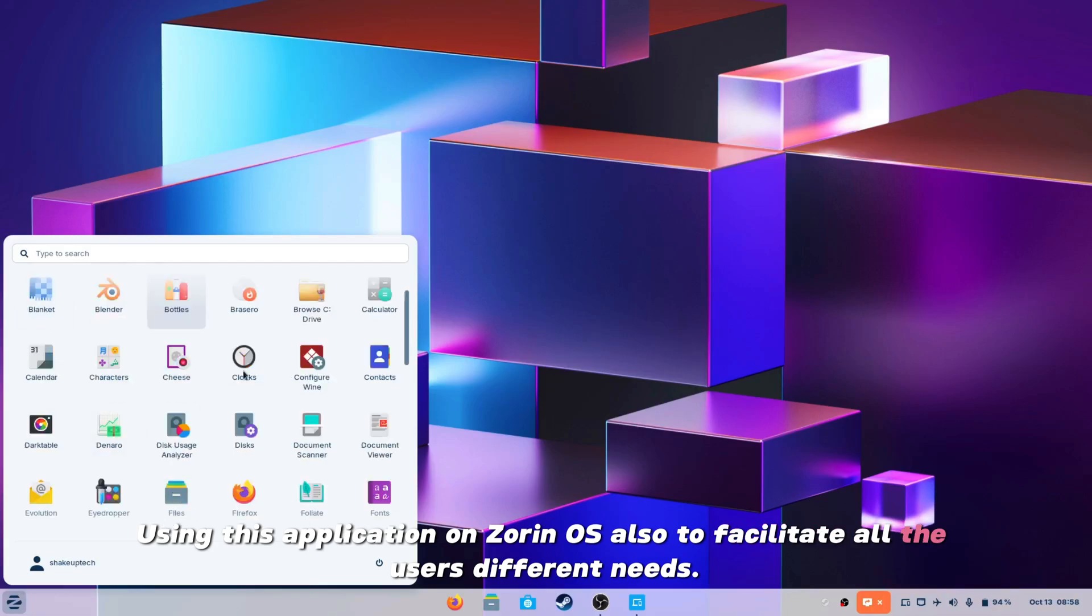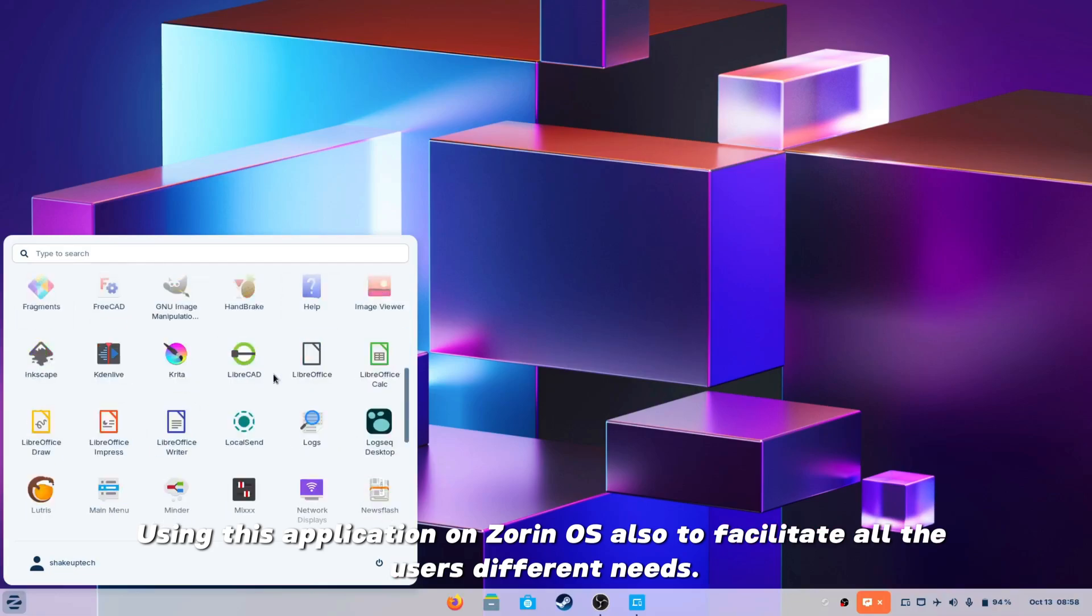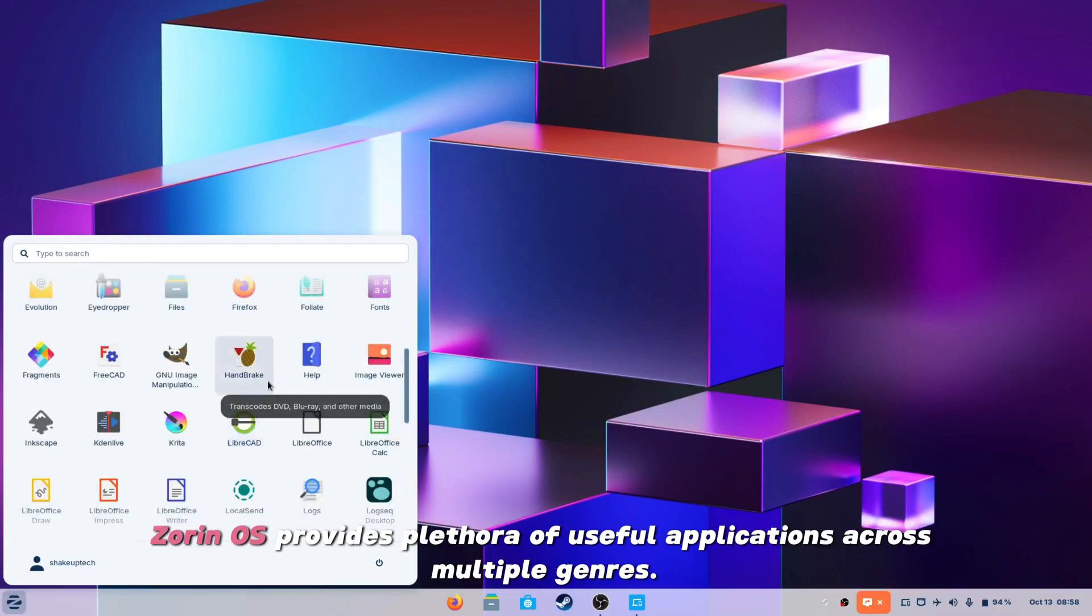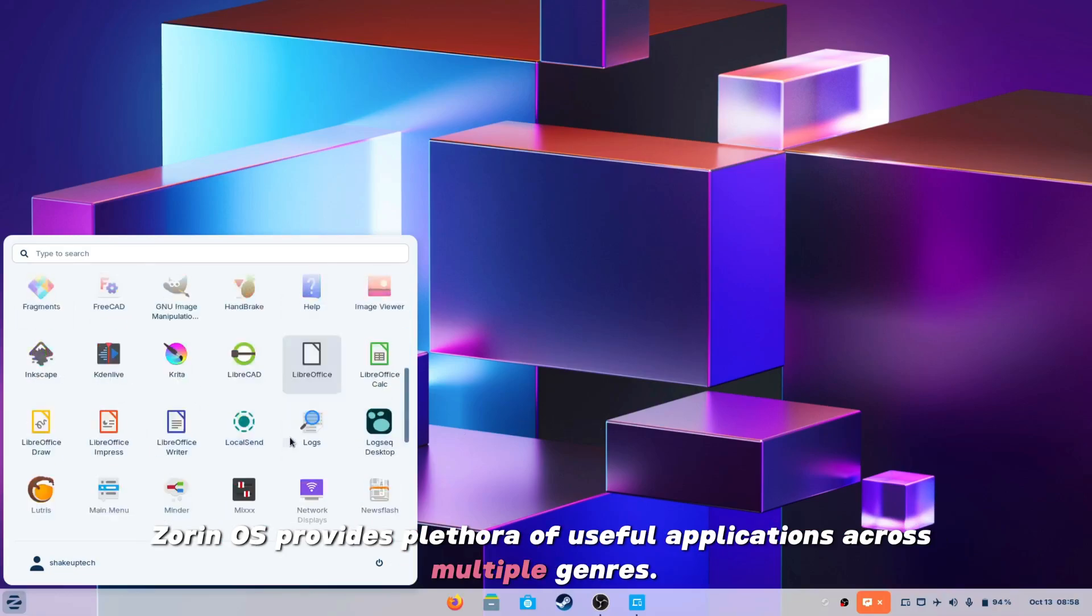Also, to facilitate all users' different needs, Zorin OS provides a plethora of useful applications across multiple genres.